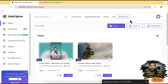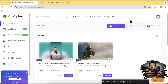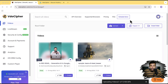Let me show you the dashboard of Video Cipher and how to embed the video to WordPress using the Video Cipher plugin. We can also use iFrame and other embedding methods to embed on any CMS — if you have Shopify, BigCommerce, Wix, or any other CMS platform. I'm also going to show you the analytics, the security features, and the control we have over our video content.